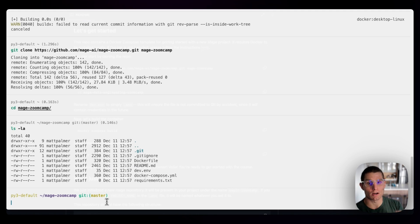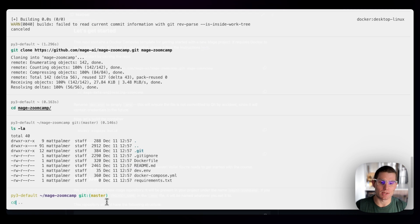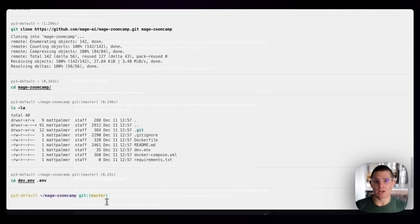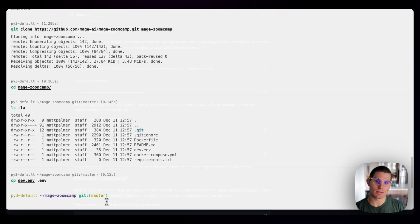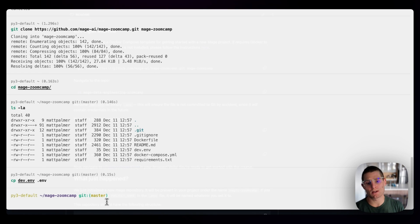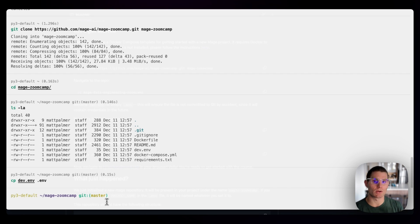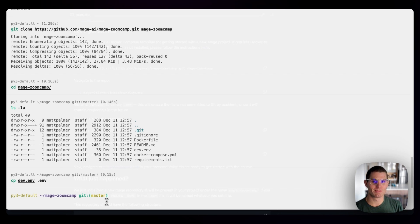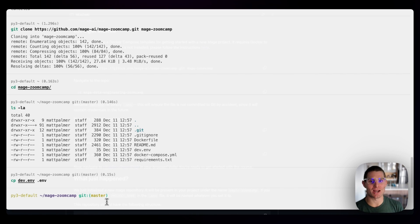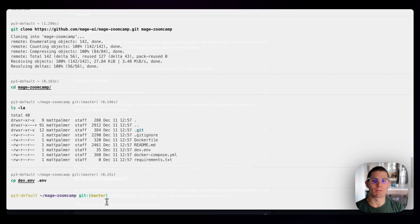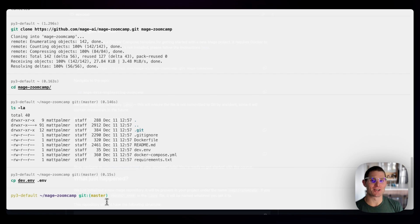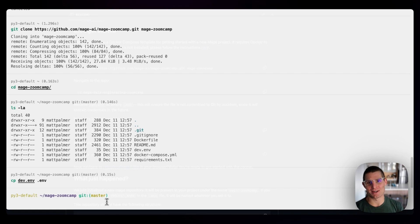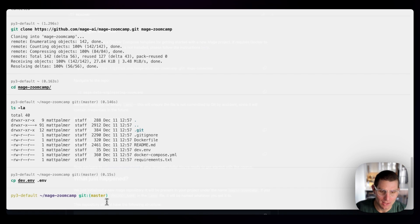Before we run any Docker commands, we have to do one more thing, and that's CP dev.env to .env. A .env file contains environment variables for your project. The reason we're doing this is because we might put secrets in that .env file going forward, but it's in git ignore. So I have a dev.env file, and we're copying that over to a file that's ignored by git, so we don't accidentally commit our secrets to git, which I've done before. It's not fun. It's a security issue.